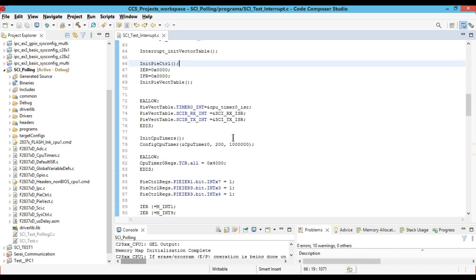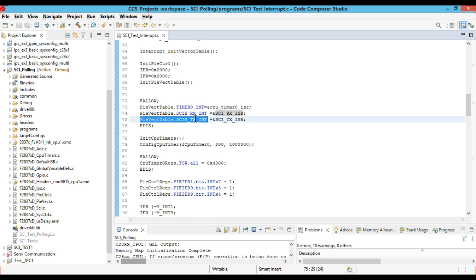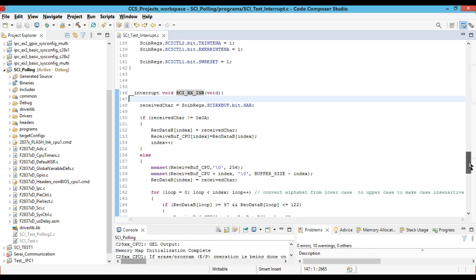Now we define what happens when an interrupt occurs. In the PIE vector table, we set PieVectTable.SCIBRXINT to point to sci_rx_isr — this is the ISR for receiving data. For the transmitting interrupt, we set PieVectTable.SCIBTXINT to sci_tx_isr, so whenever the controller is transmitting data over the serial pin it goes to sci_tx_isr. The return type for both ISR functions is interrupt void.